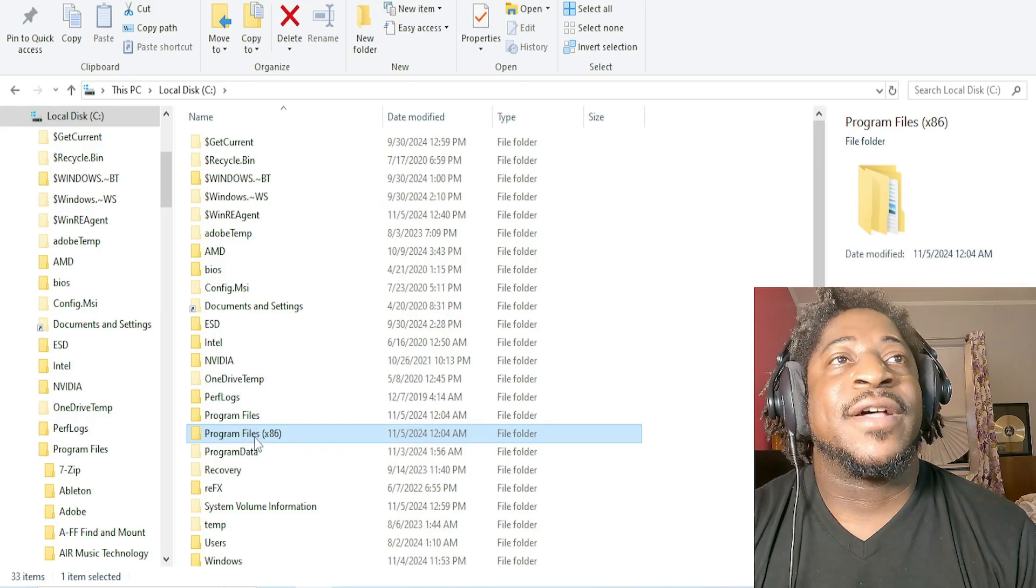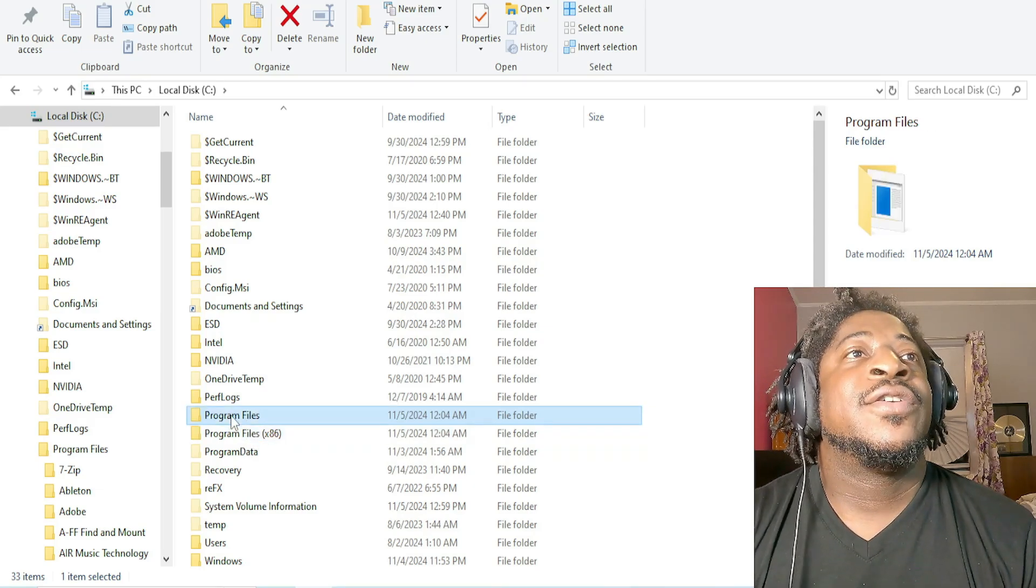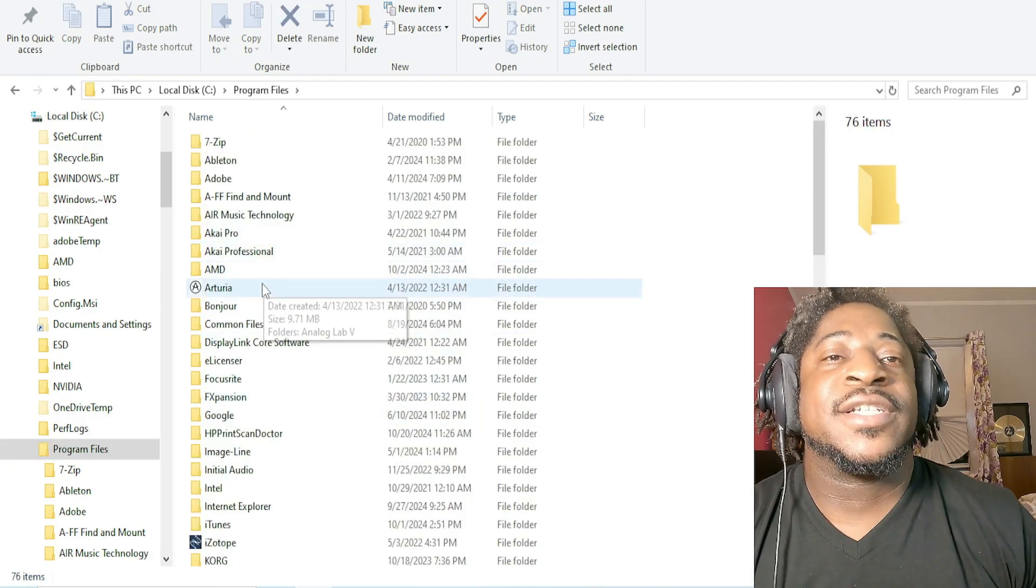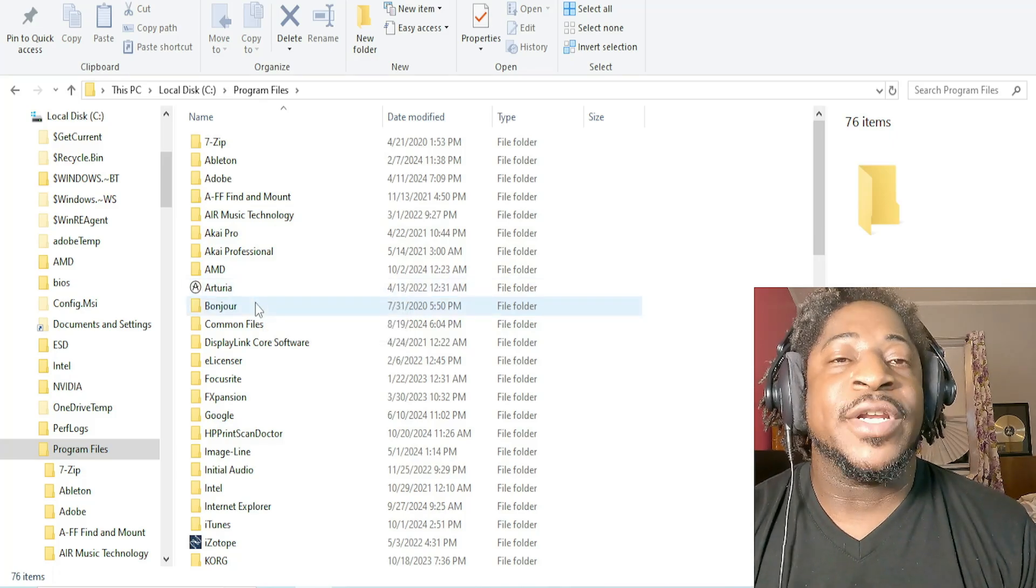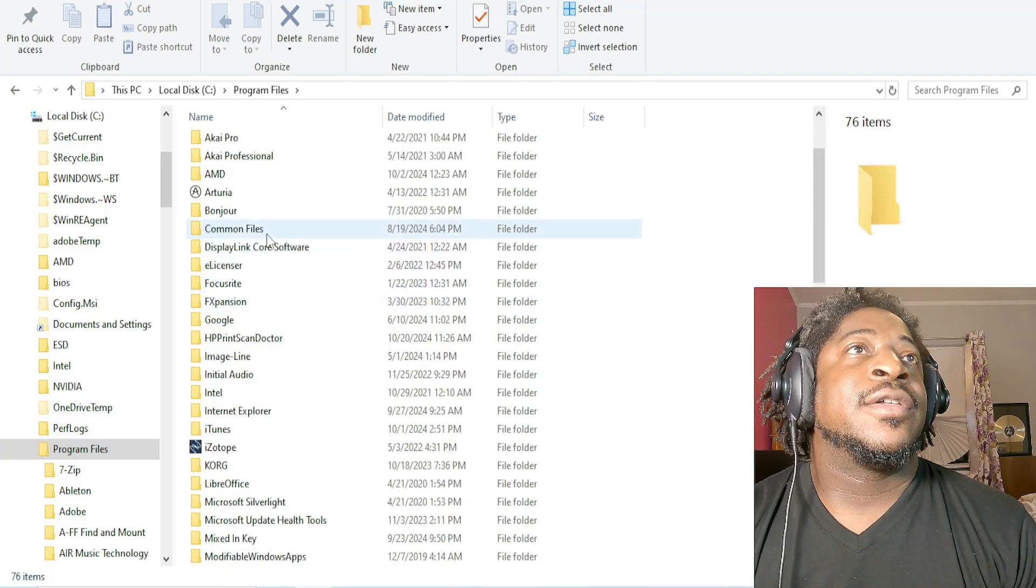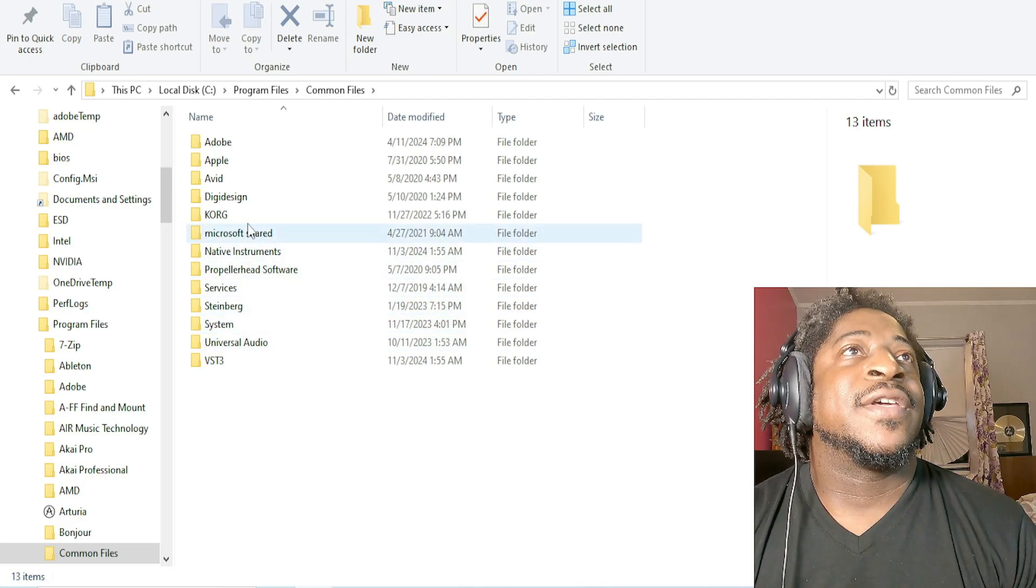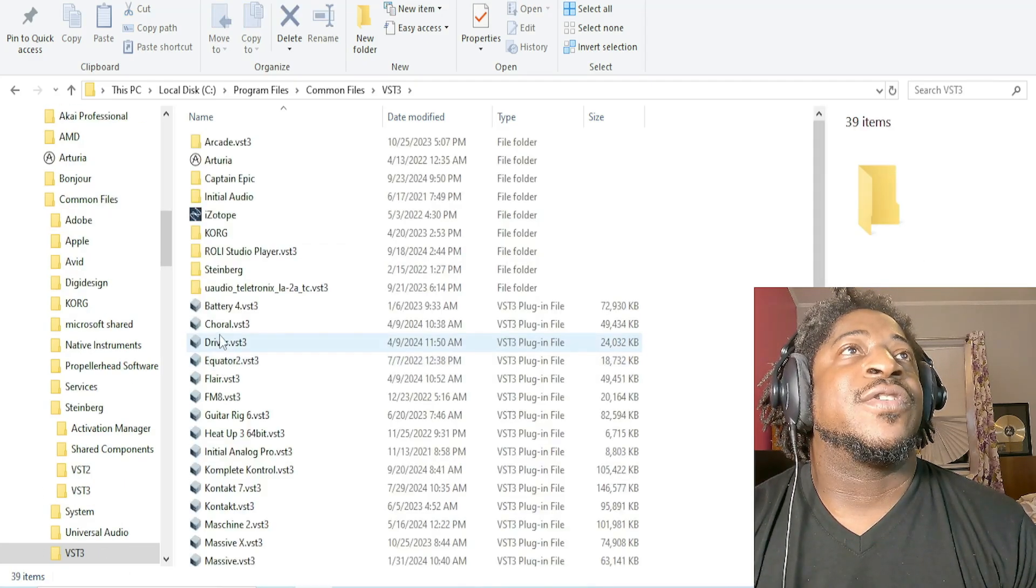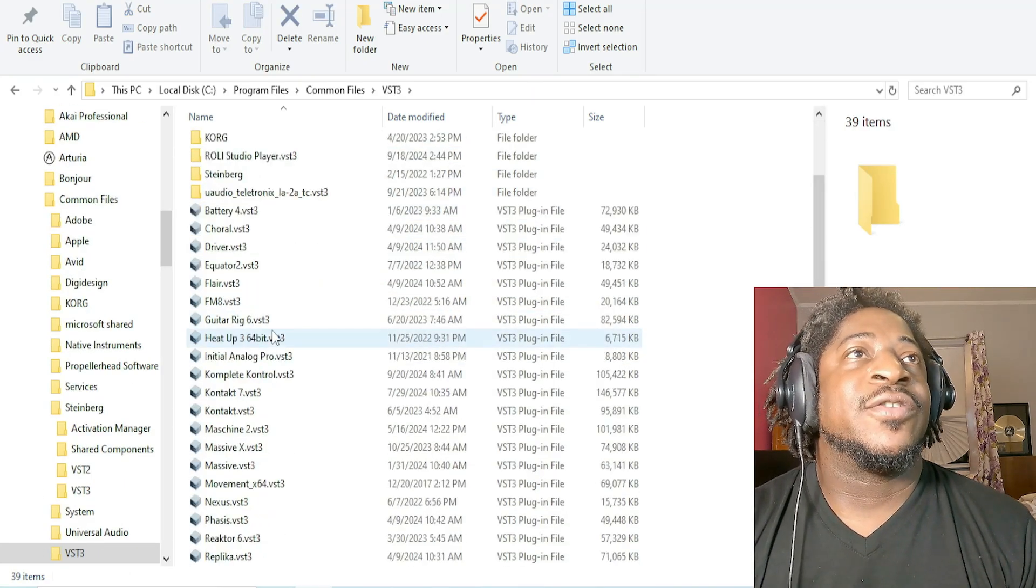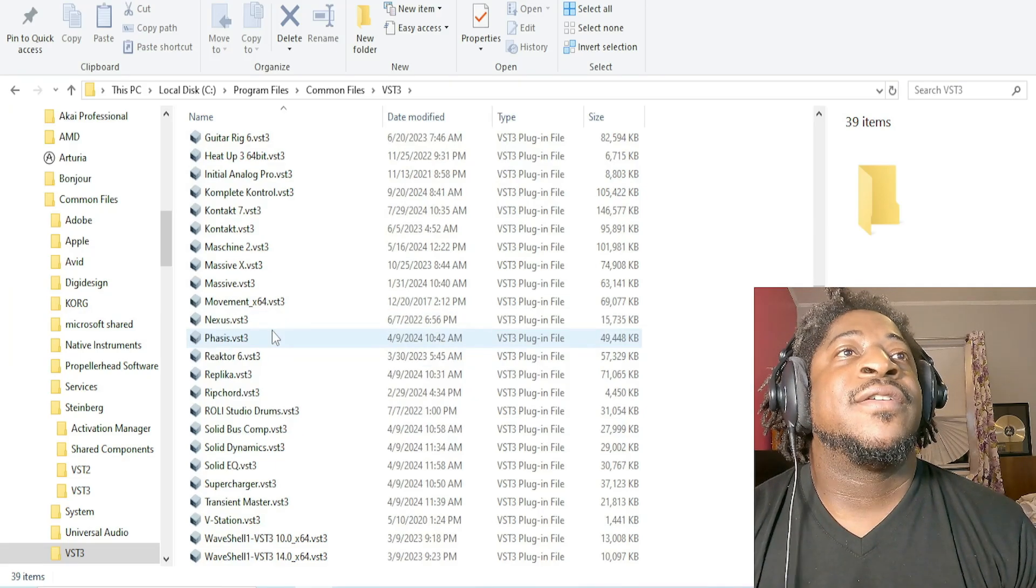So yeah, Common Files, and then there's a folder called VST3. Here are all the VST3 files.